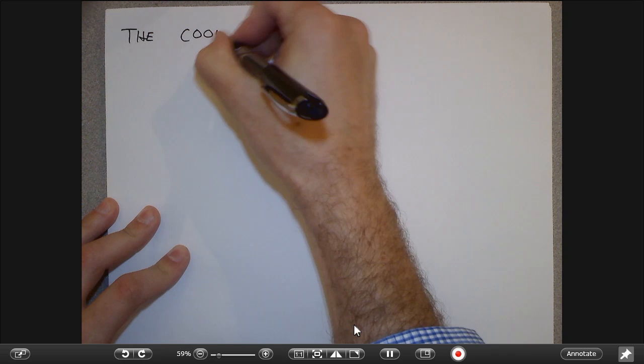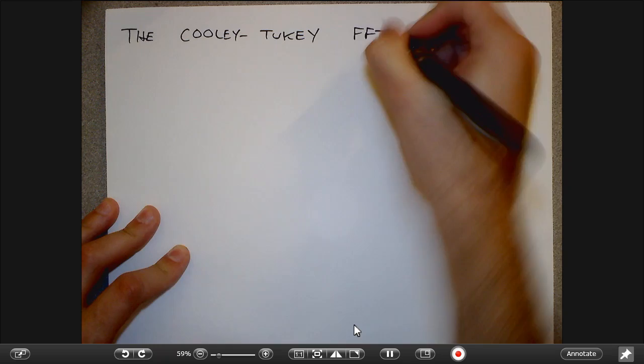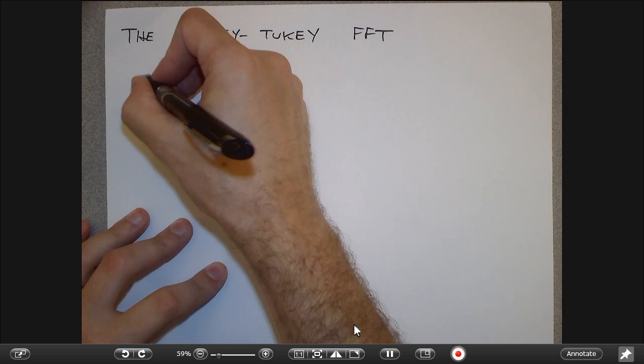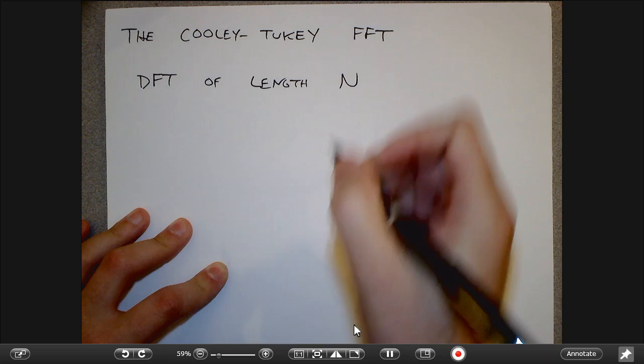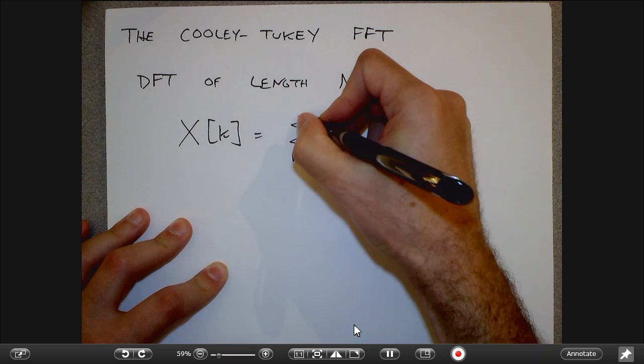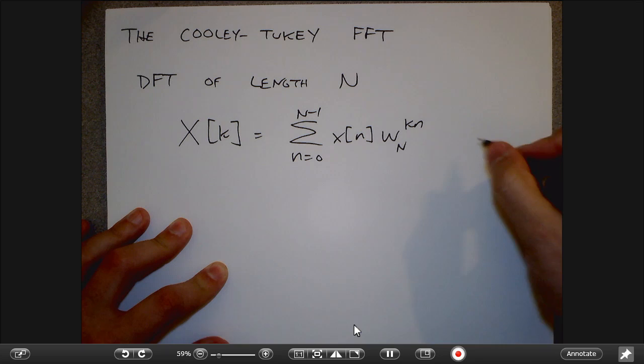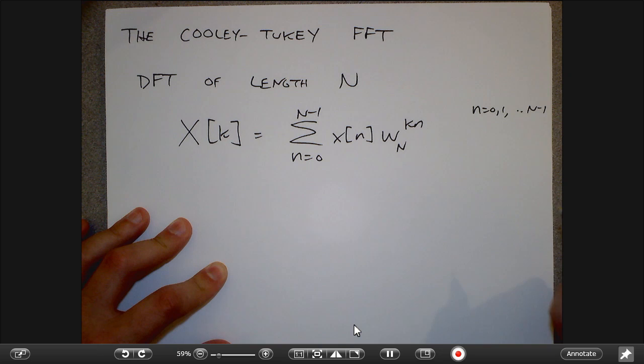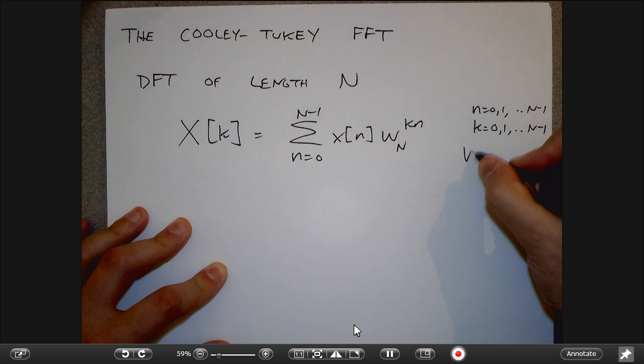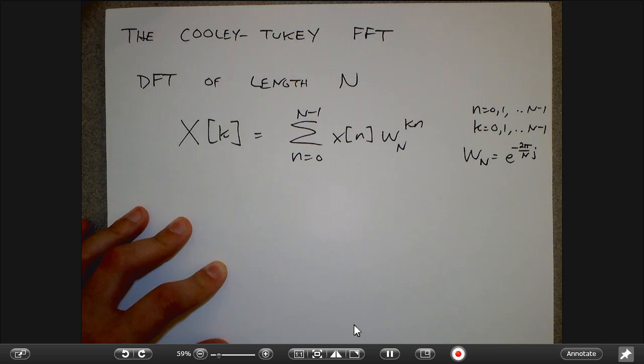The topic of today is basically what's called the Cooley-Tukey FFT. These are two DFT researchers from the 1960s. Our setup: we have a DFT of length N, with the standard formula, where n ranges from 0 to N−1 and wraps around, as does k. W_N is this special complex number e^(−2πj/N) — the Nth root of unity.